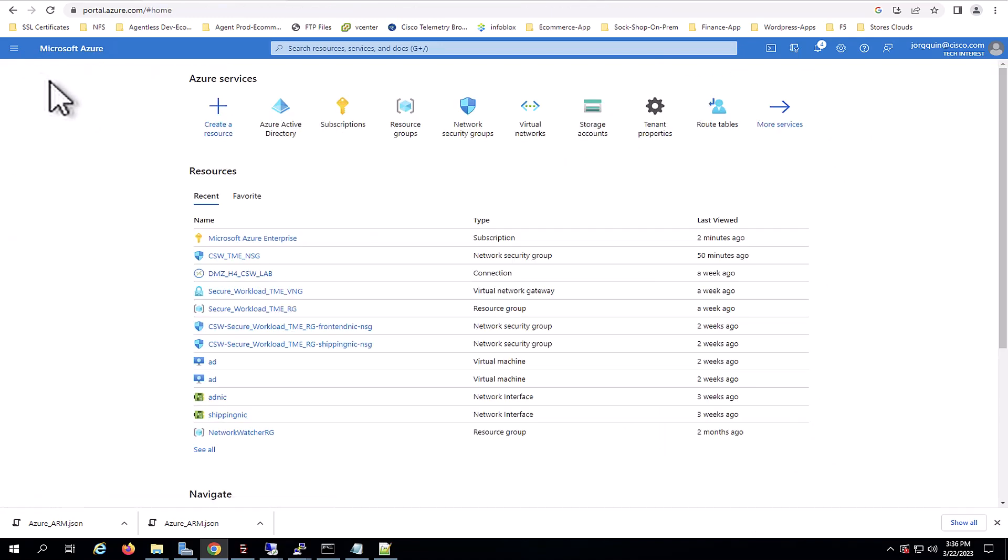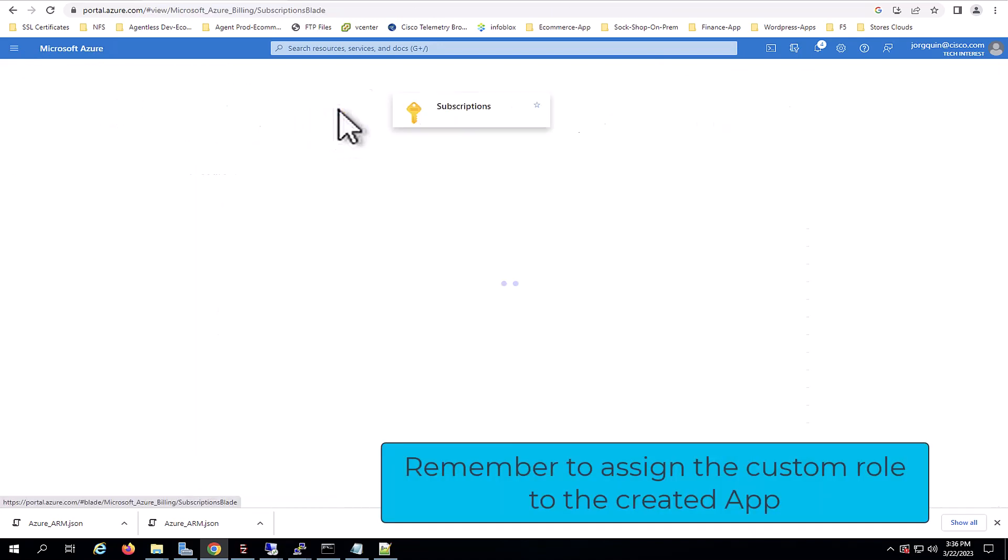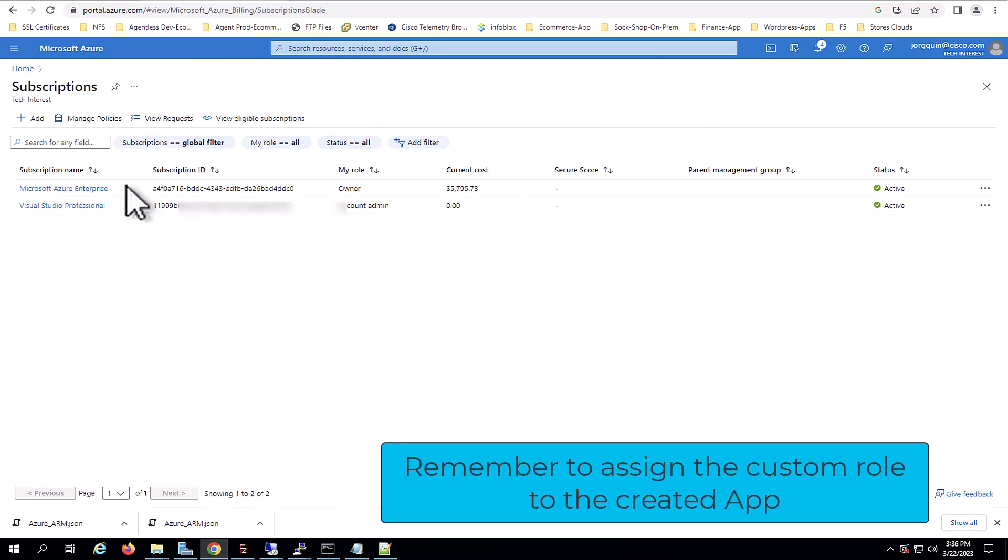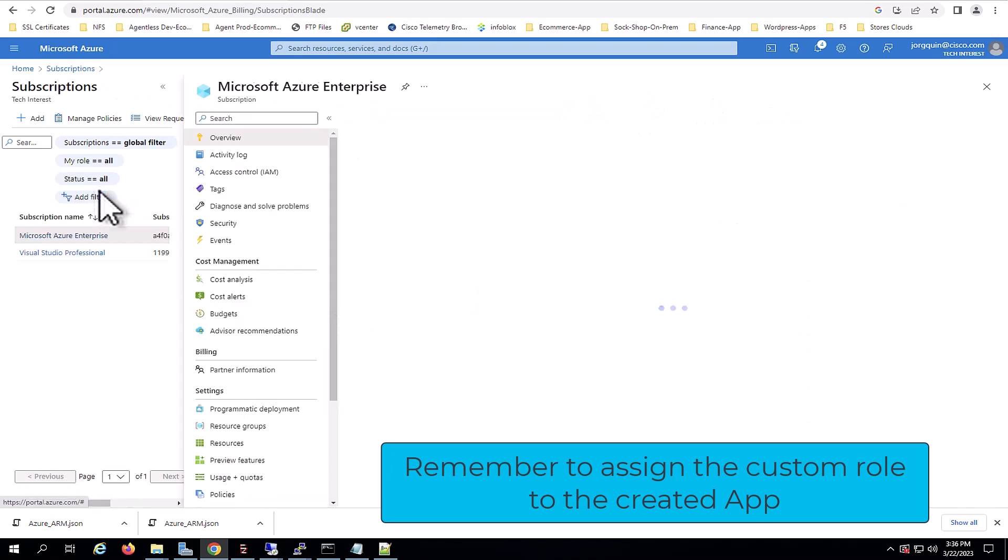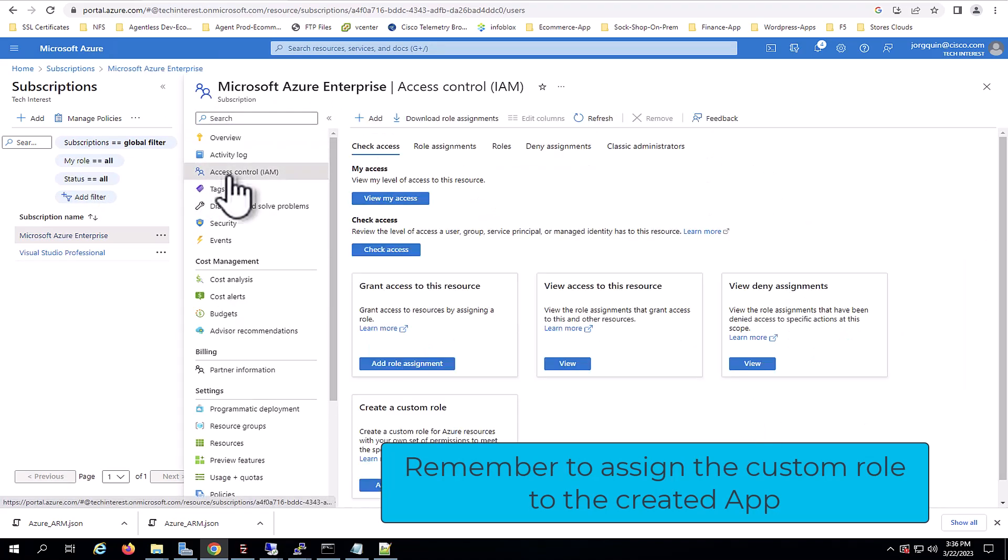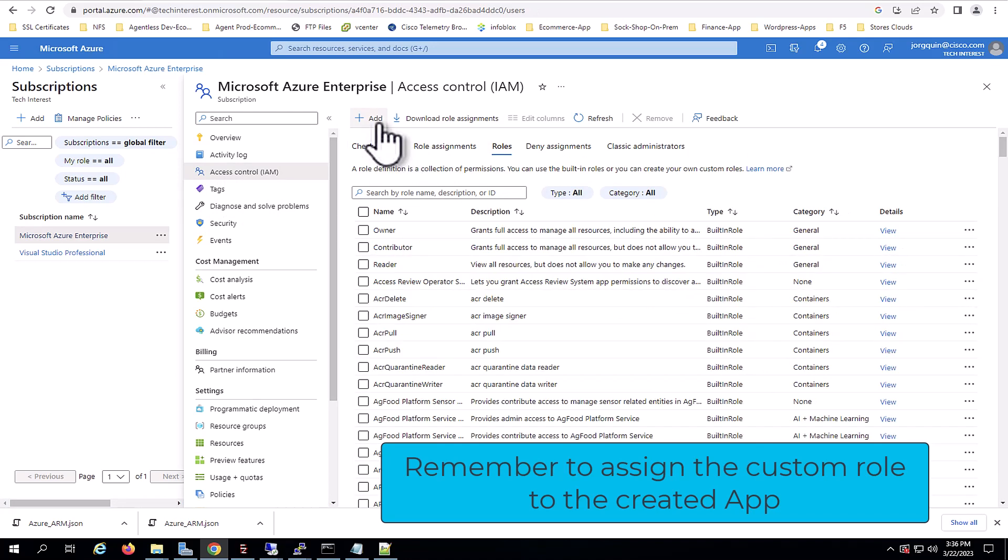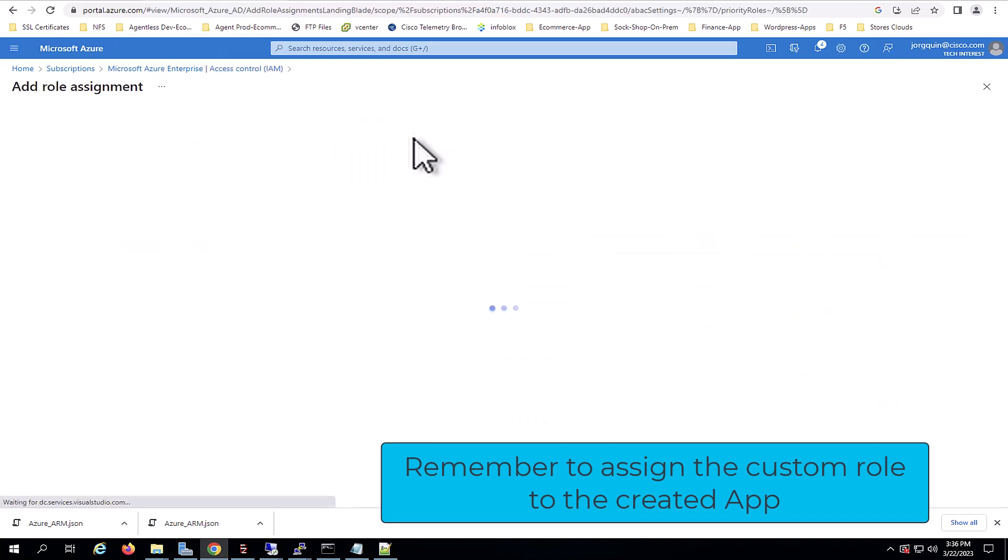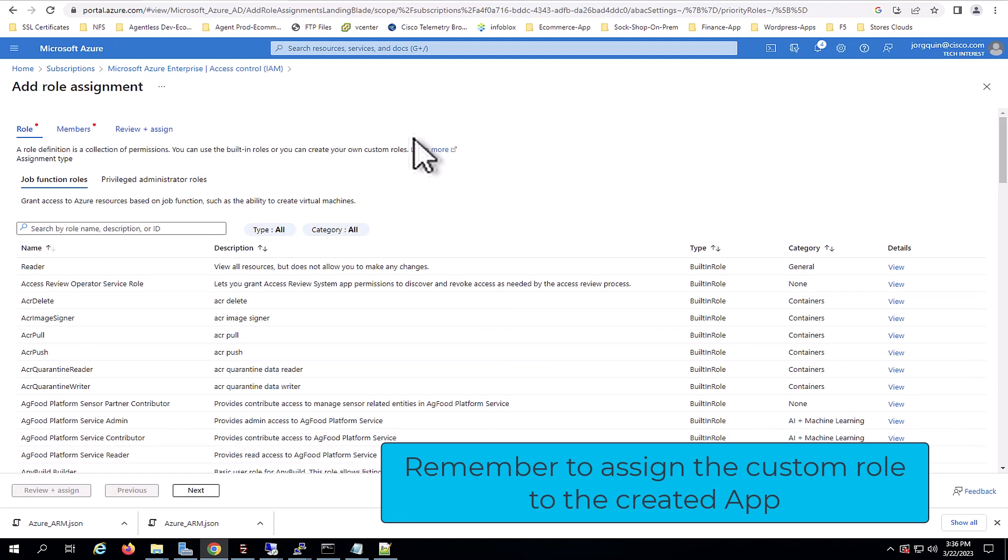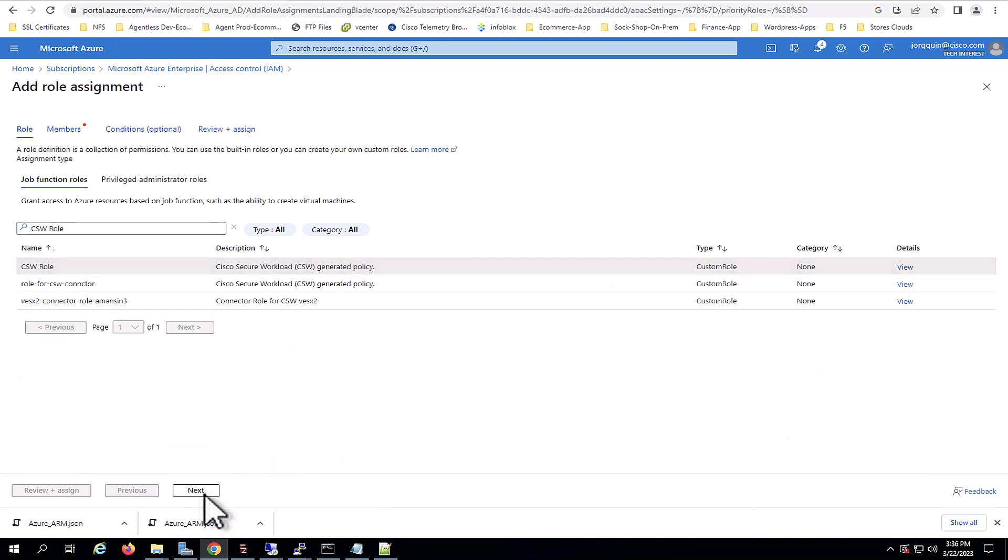Now, the last step for onboarding is to assign the custom role to this application you created. And for this, we navigate back to subscription, access control, and add the role assignment. Search for the role to use. In this case, we will use the CSW role. That is the one that is already integrated. And you need to select an application to be a member for this role.